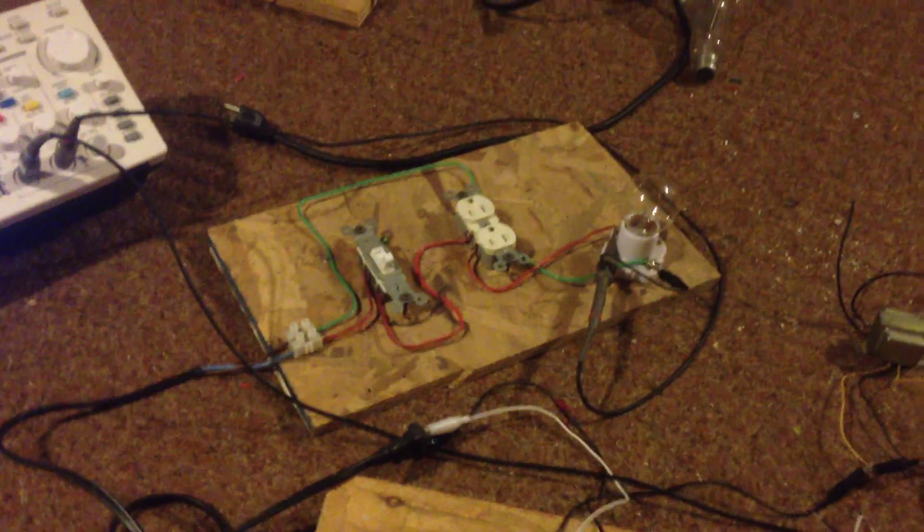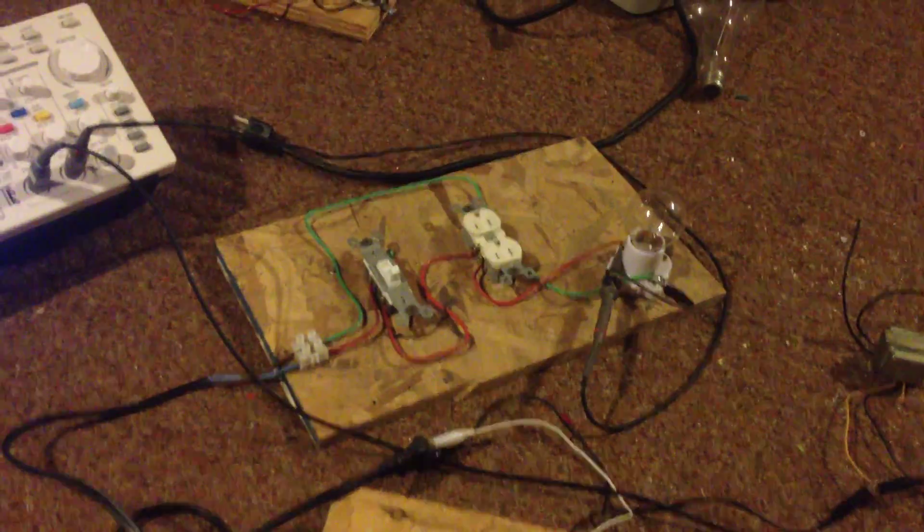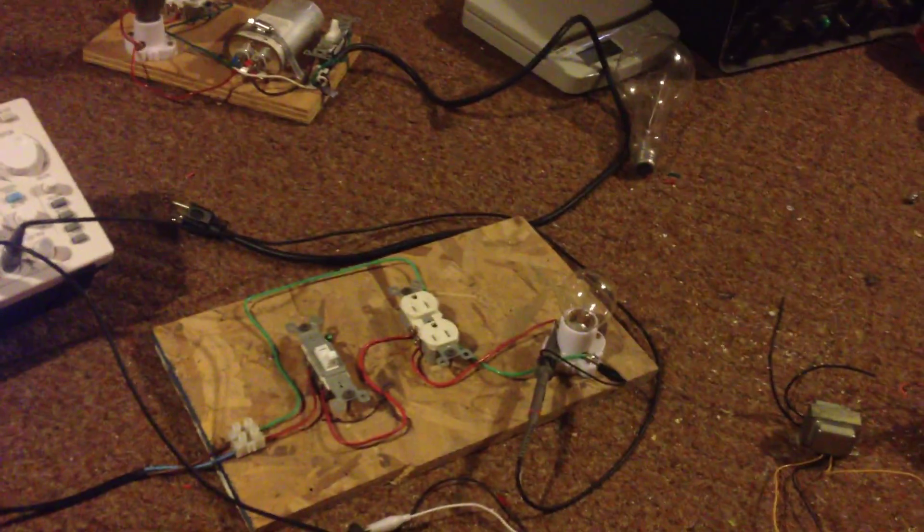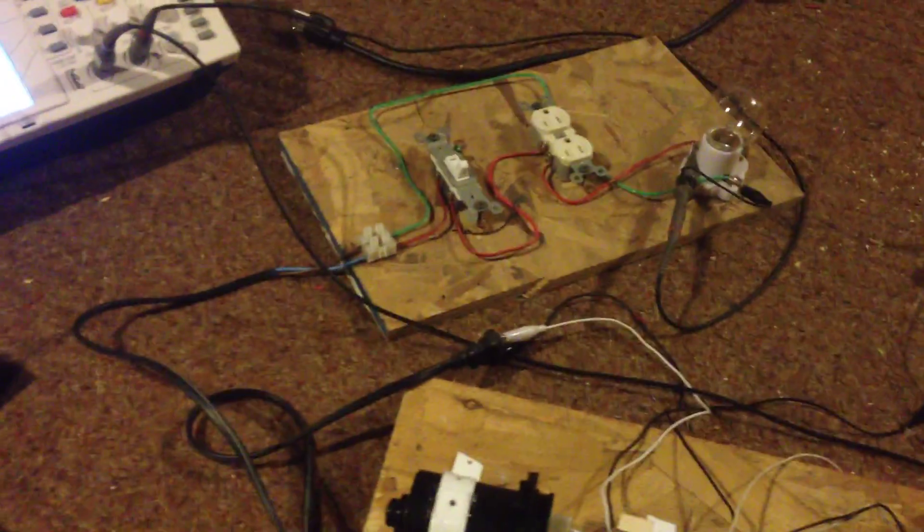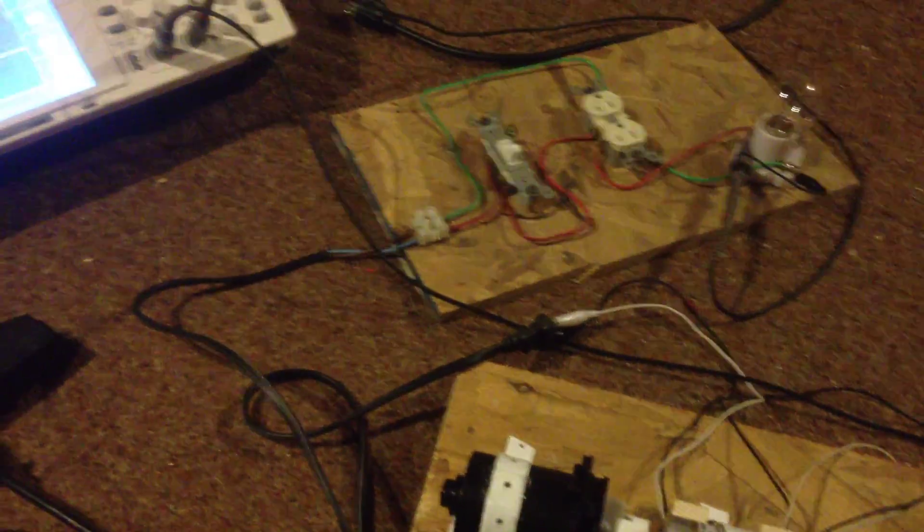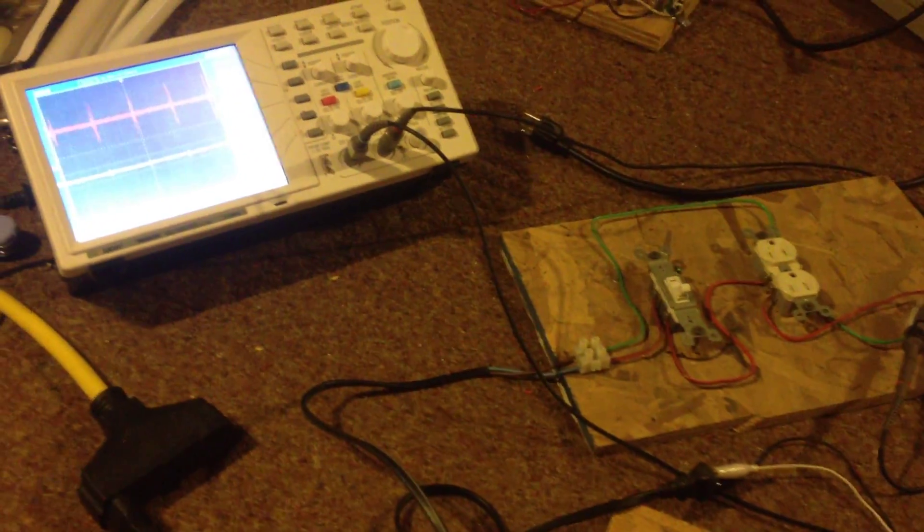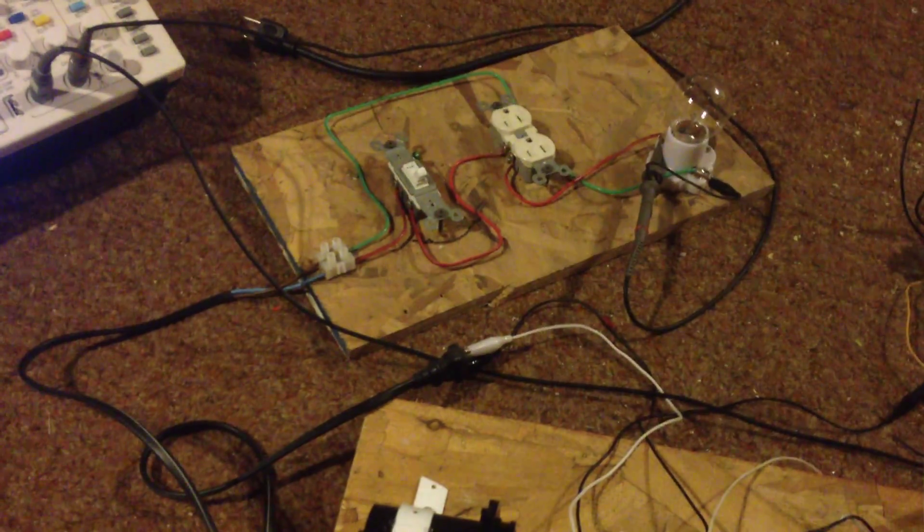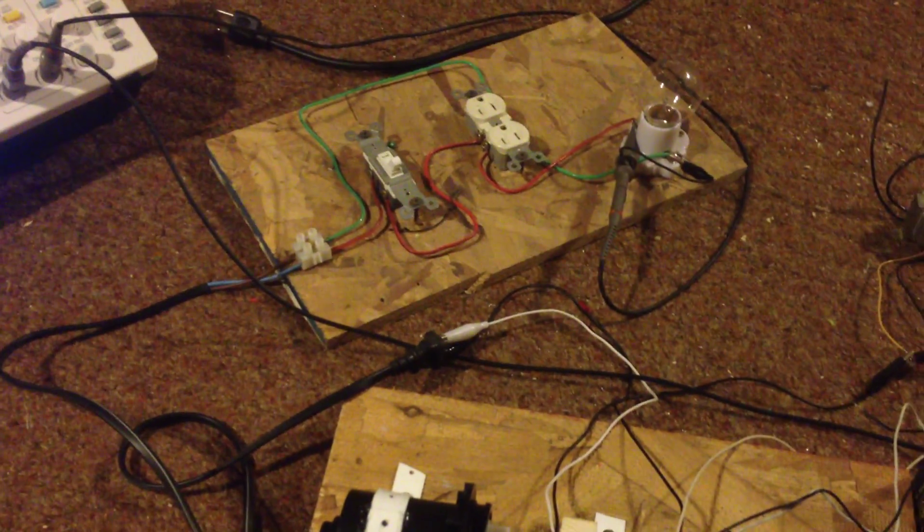So more experiments to come. More light bulbs to put in. Just wanted to give you a quick show of exactly what's happening here. And talk to you later. Bye.